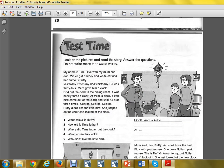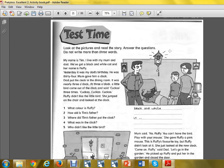Then you do the test time, which means you are revising for yourself. Look at the pictures and read the story, then answer the questions. What colour is Fluffy? We've got a black and white cat and her name is Fluffy, so Fluffy is black and white. How old is Tim's father? Yesterday it was my dad's birthday — he was 34. So write down the answer to the question.